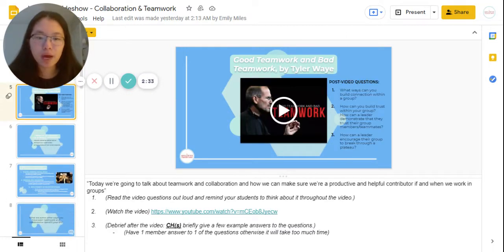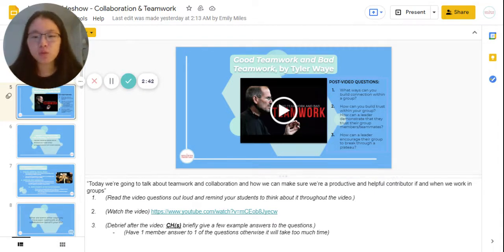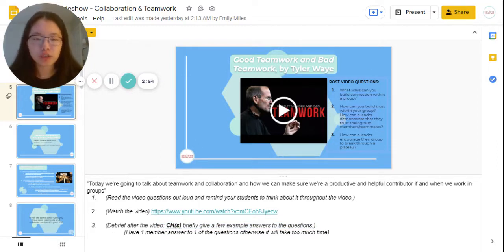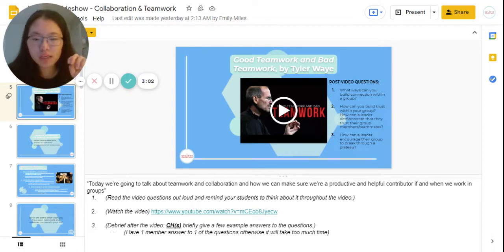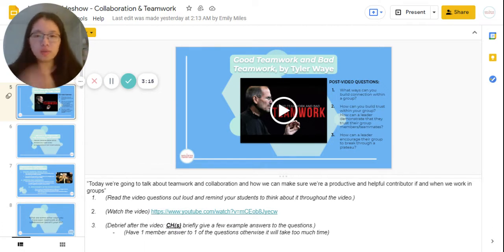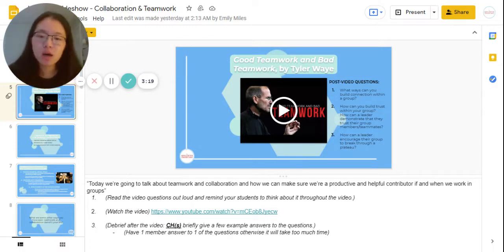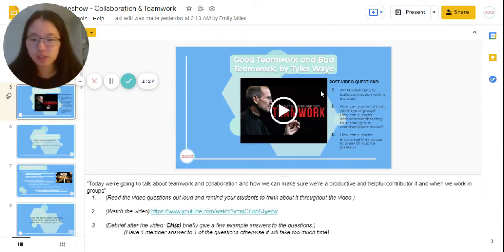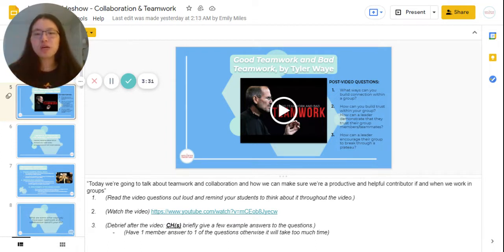The next part is a video about good teamwork and bad teamwork. First, read out the post-video questions so your chapter members know what to think about throughout the video. Then watch the video and have chapter heads each briefly give a few example answers to the questions — not individual members, since that would take quite a bit of time. There are two ways to watch the video virtually: you can click the embedded video and watch it while presenting your screen, or you can send the link in the chat so members watch independently and you debrief together. The second method helps avoid laggy screen sharing, but if quality is fine, there's no need.